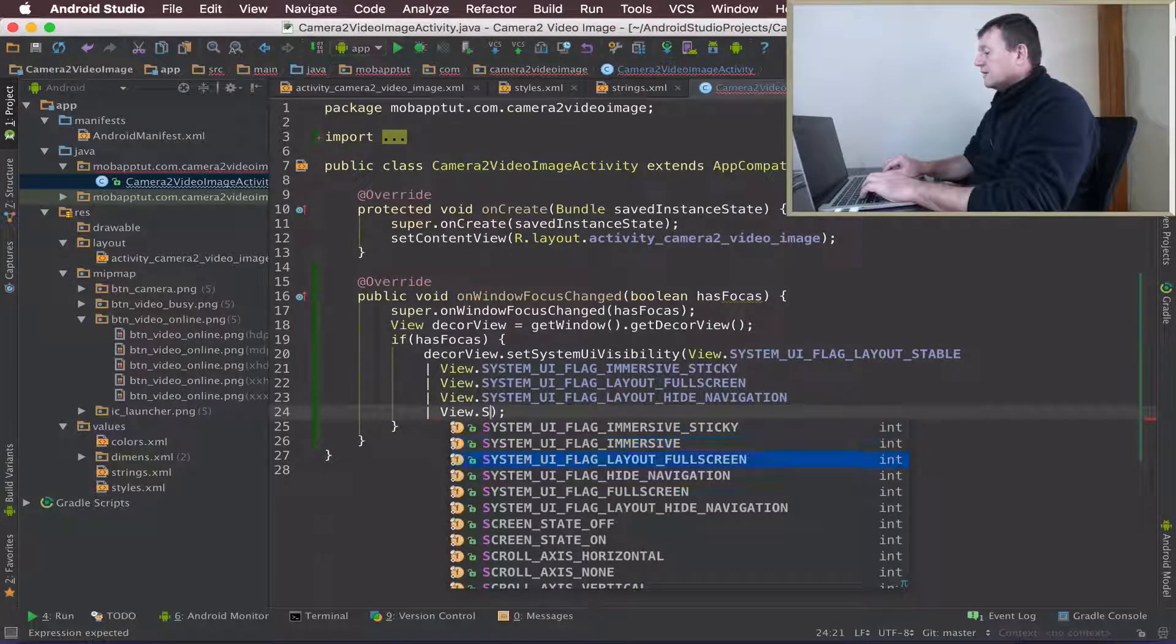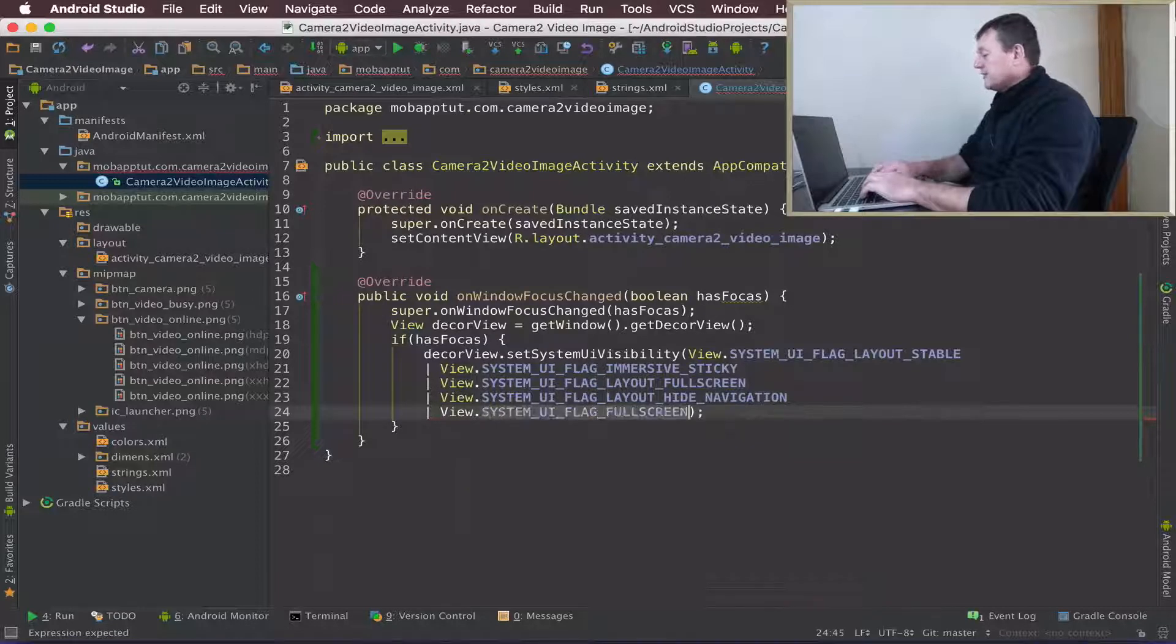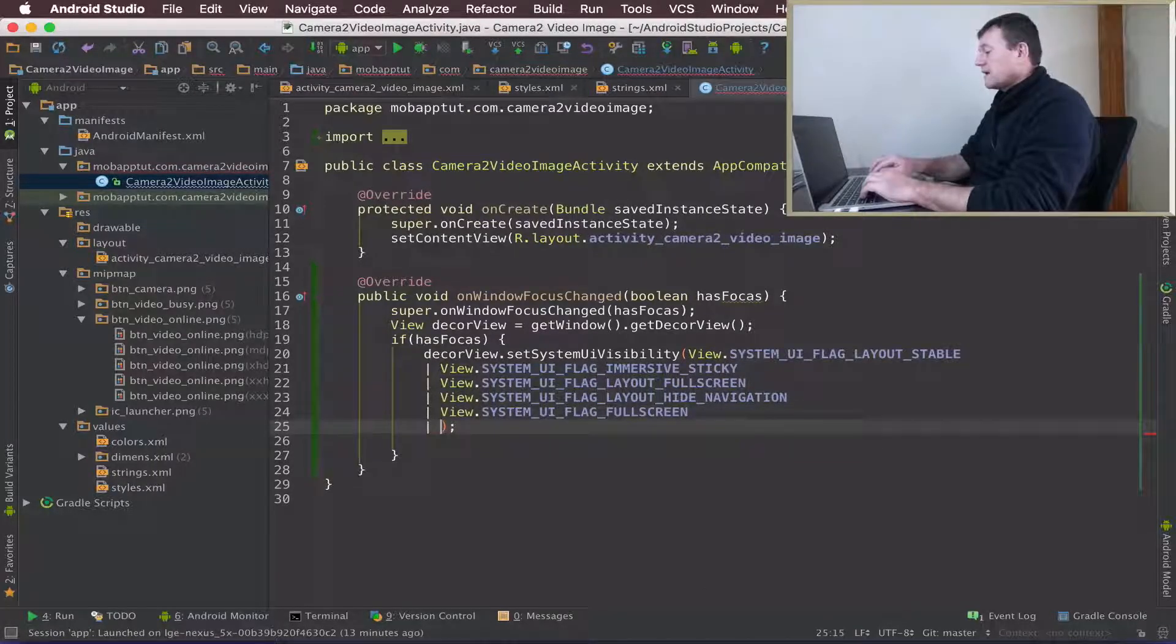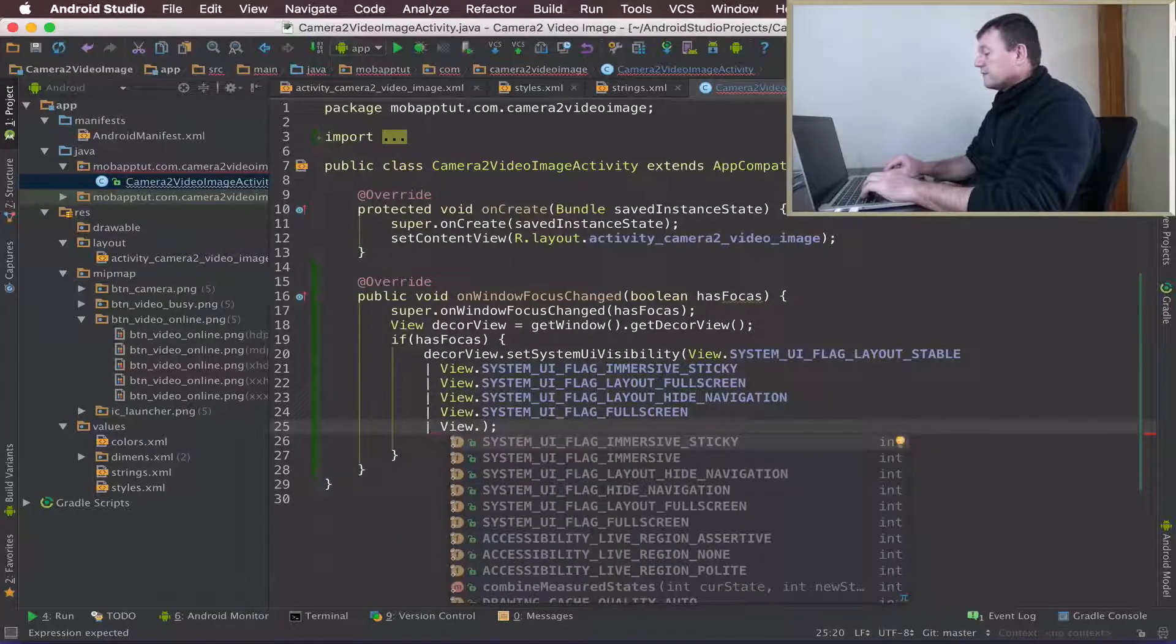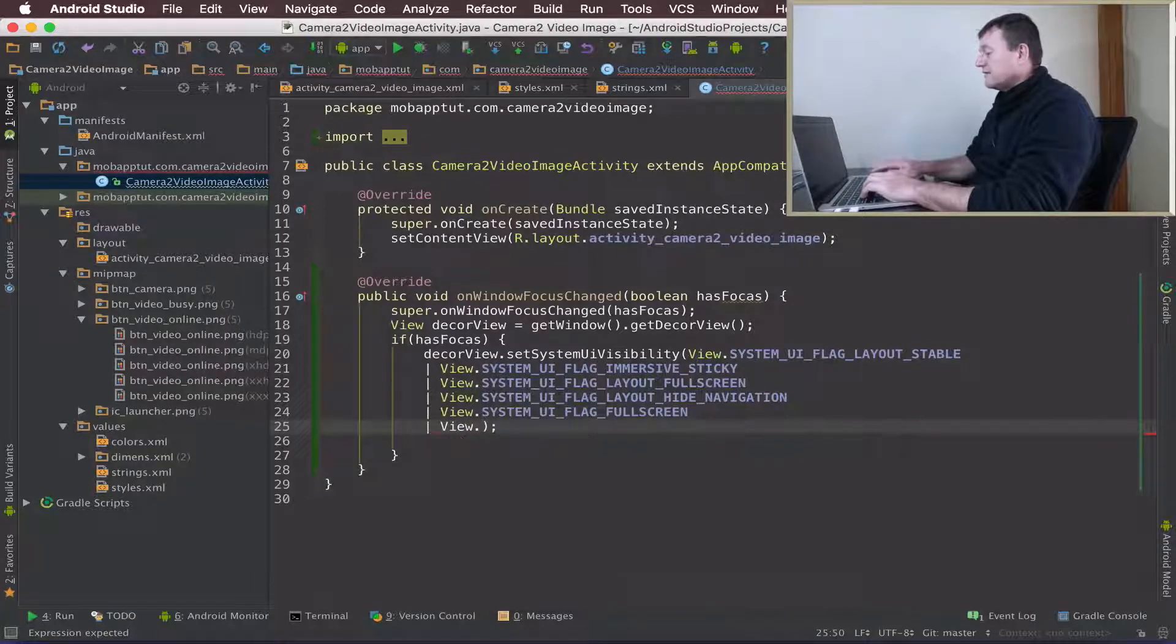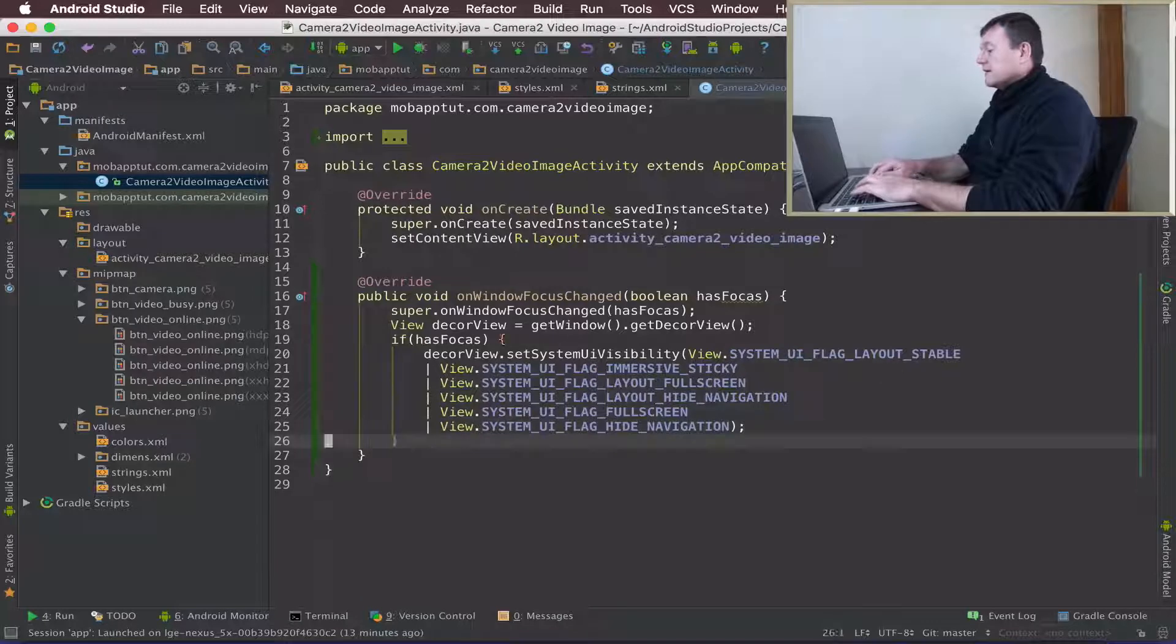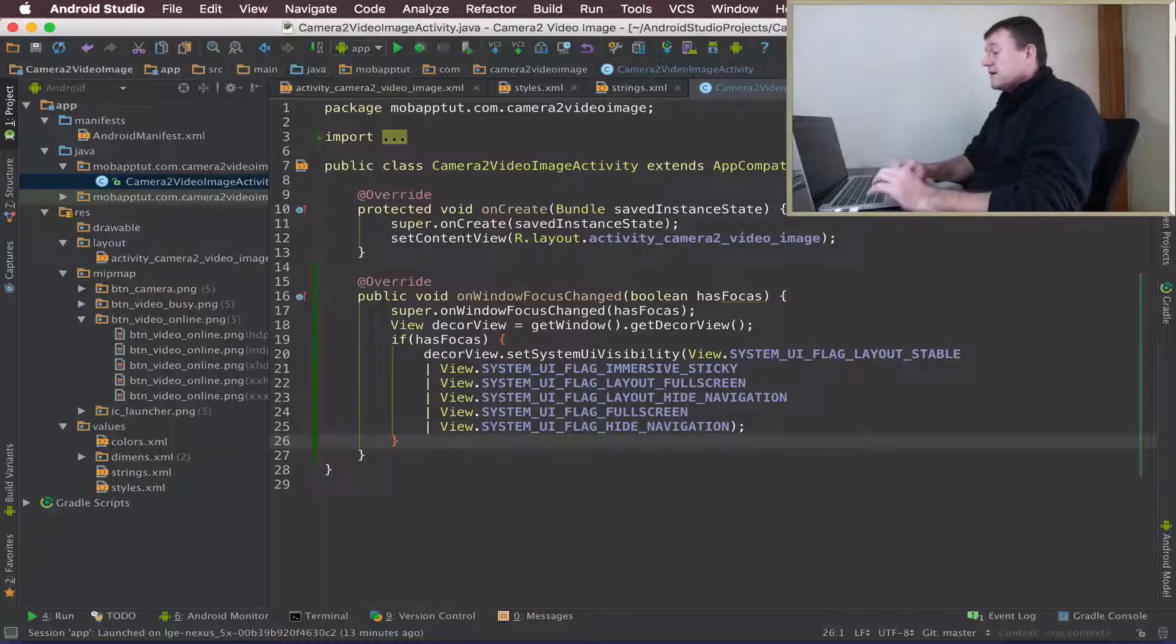Just a couple more - we need to repeat the calling of the flags for full screen and flag to hide the navigation. That's all you should need to implement for this OnWindowFocusChanged method.